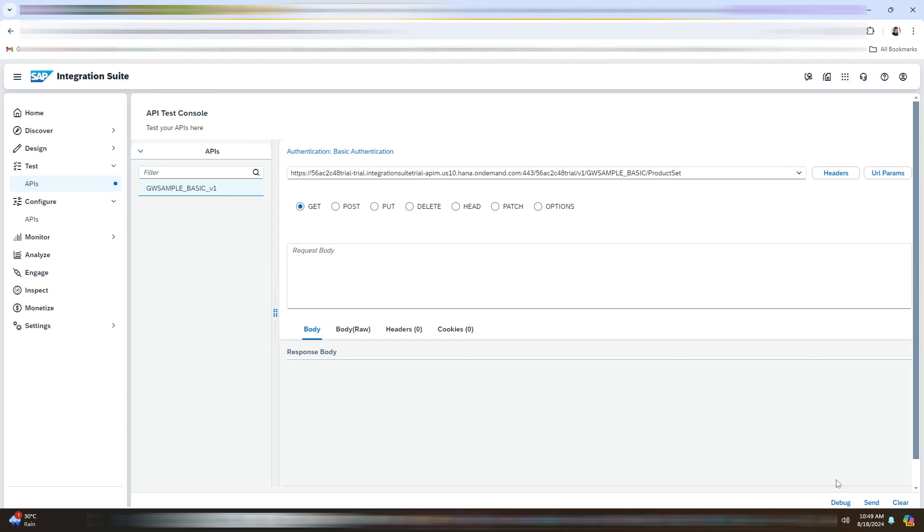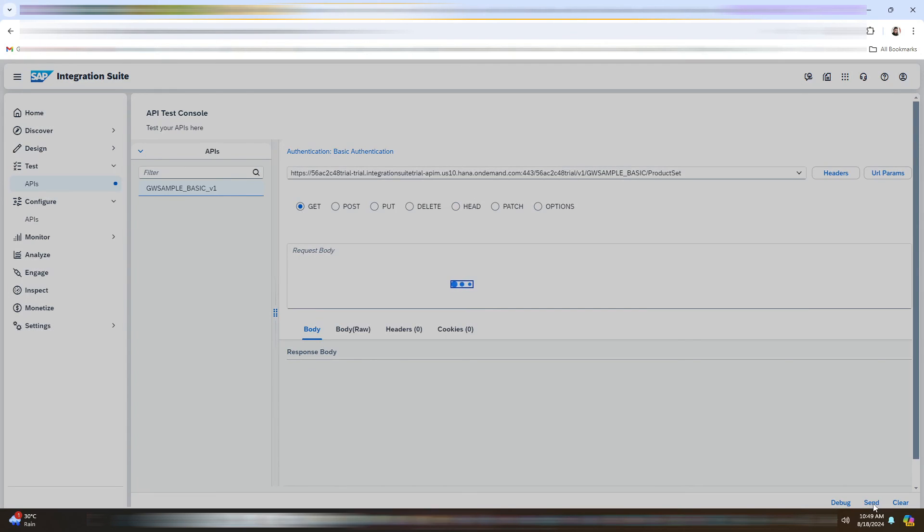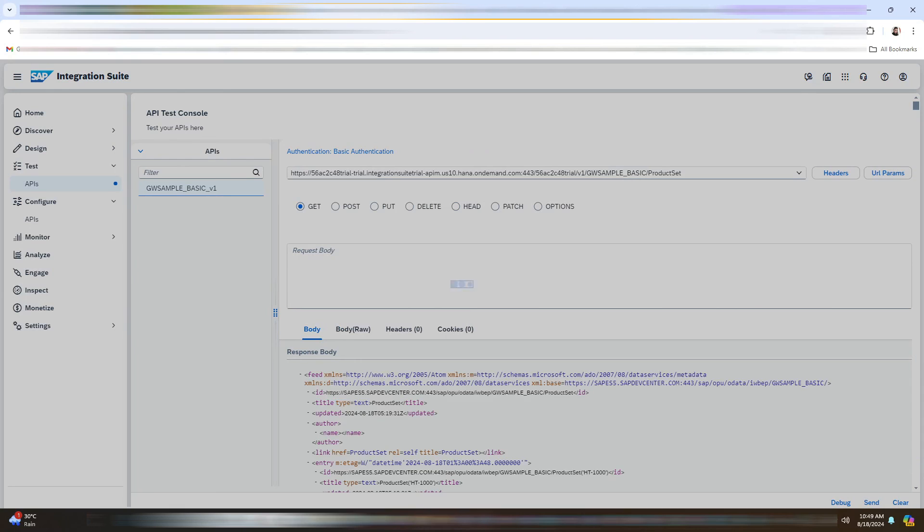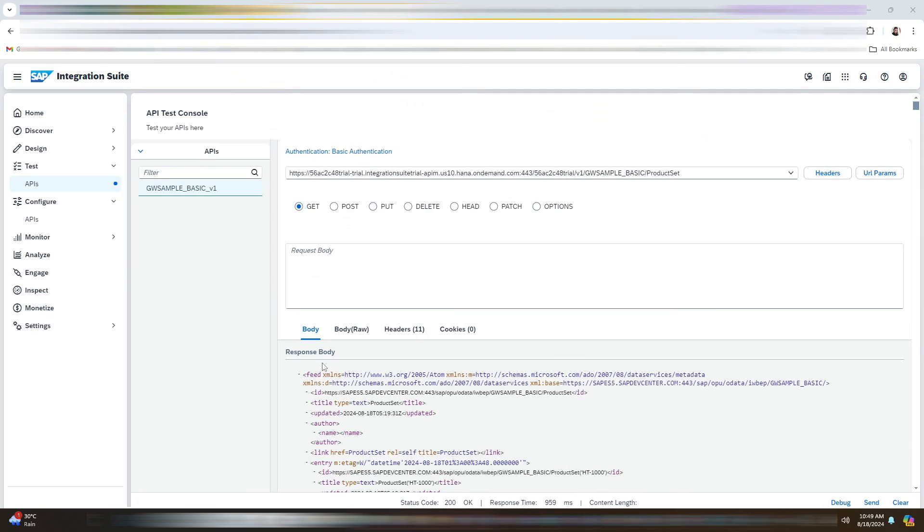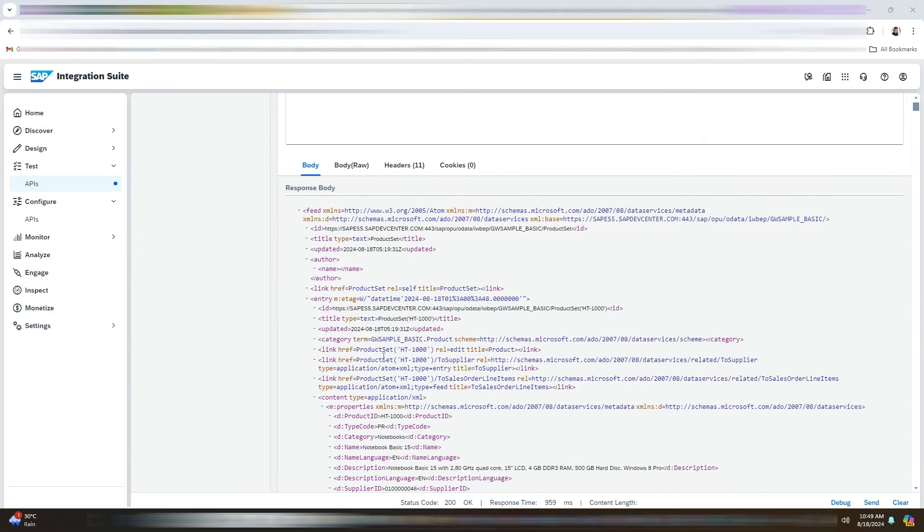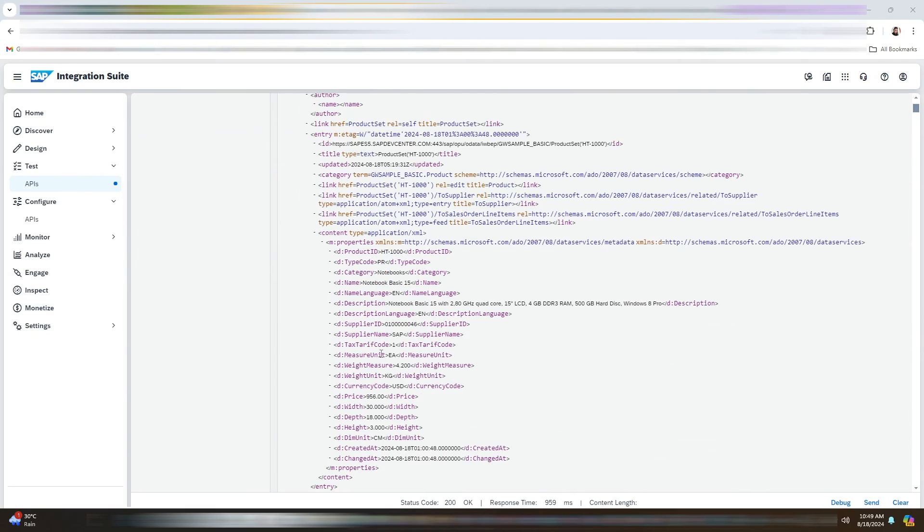After that, we will click on Send. And see, we have got the response.